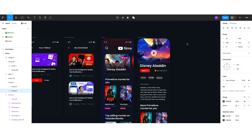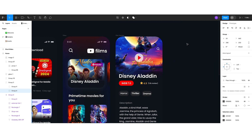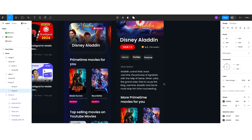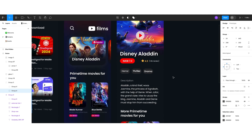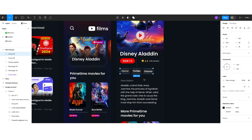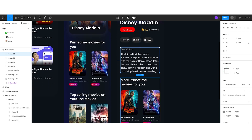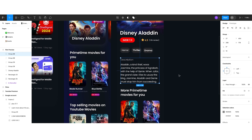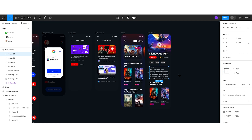The next screen is the film detail screen. Here I kept the player icon over the poster. If users want to read about the movie, they can scroll down to see the name of the movie, the IMDB rating, the user's rating, the genre of the movie, the description, and more prime time movies or related movies — for horror, thriller, and drama. This is how our YouTube redesign looks.